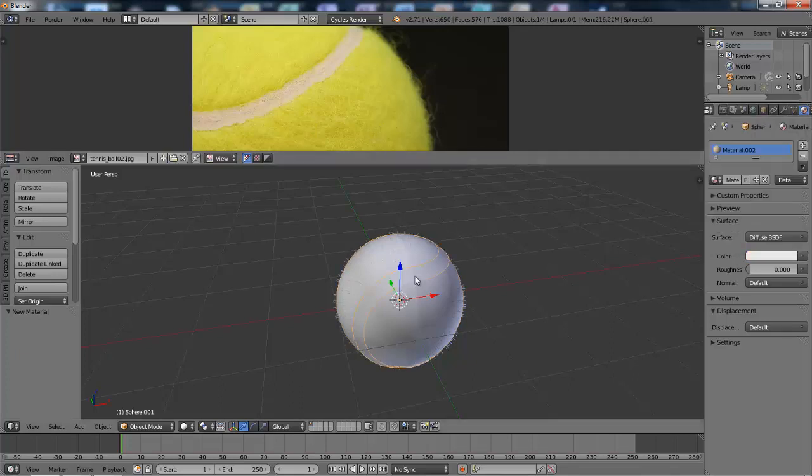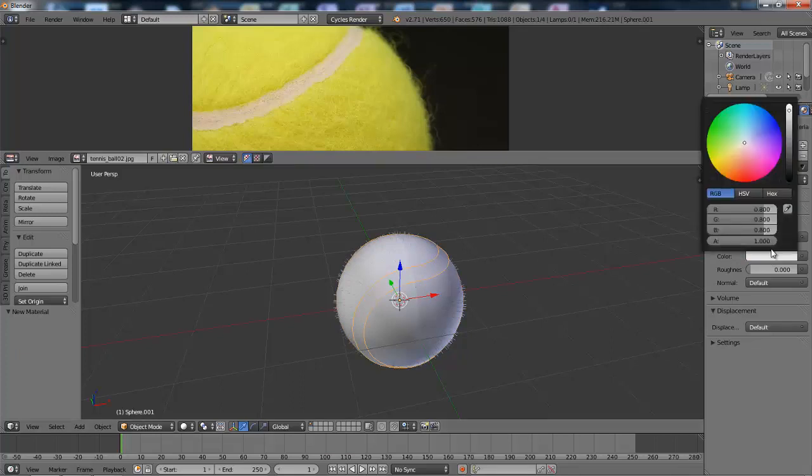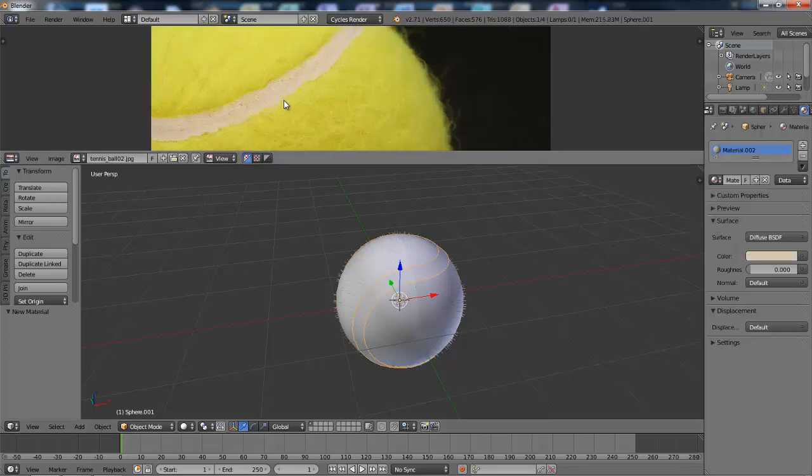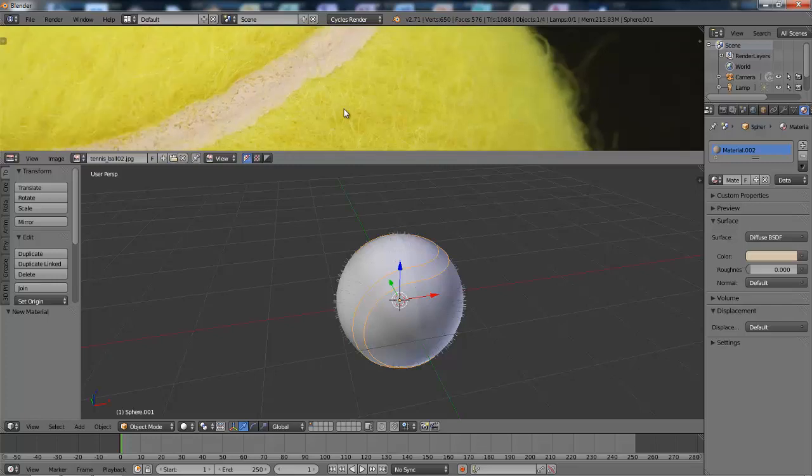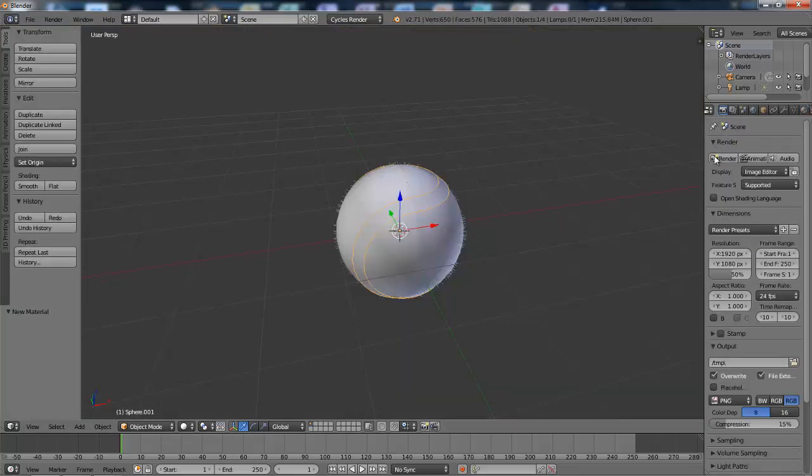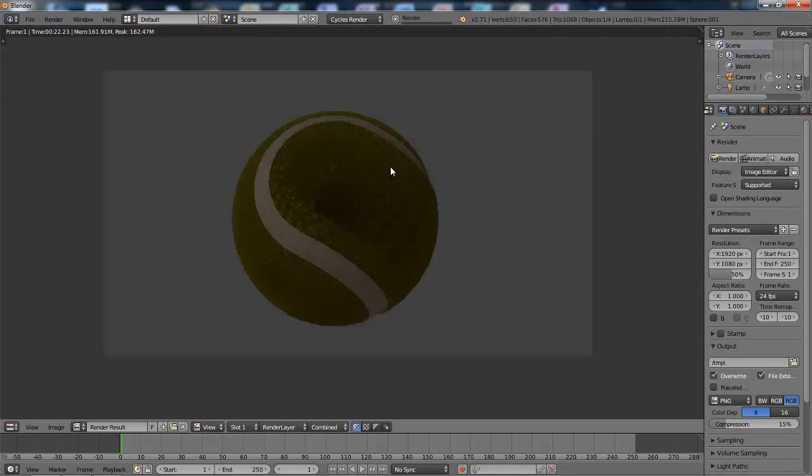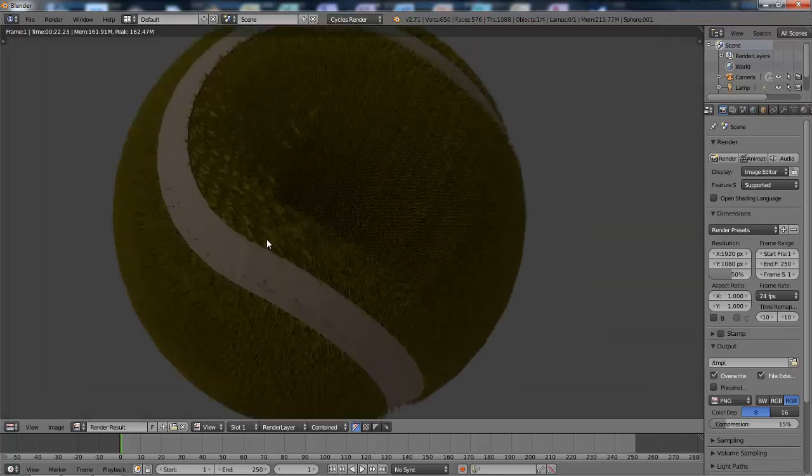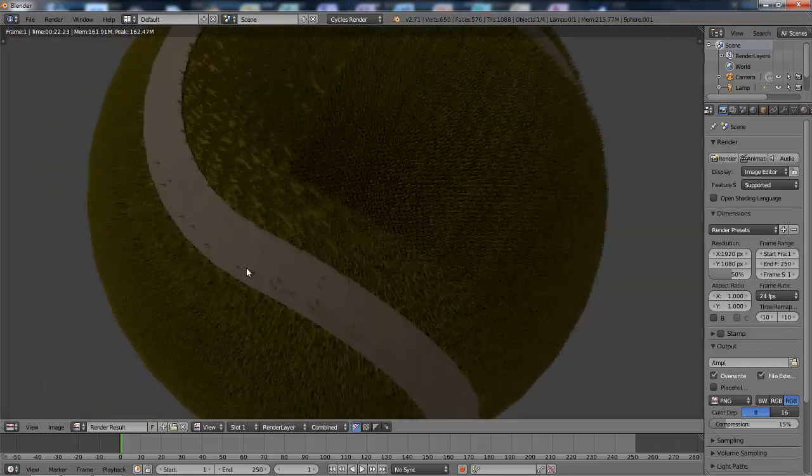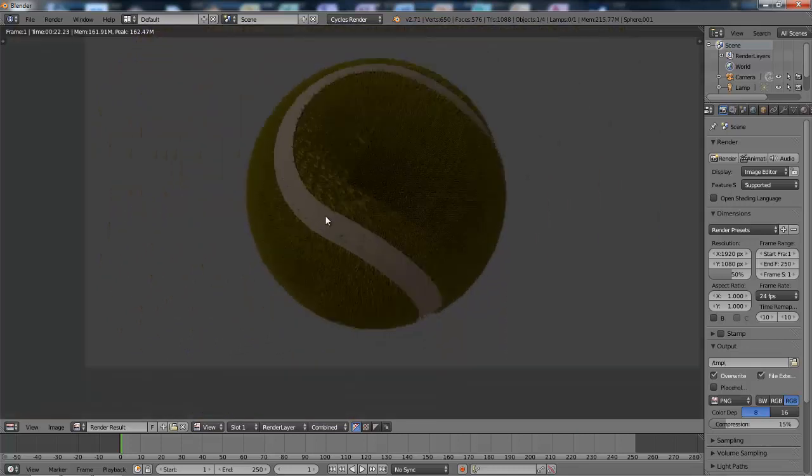And with that thing selected I'll do the same thing. There we go. And let's see how that looks. And that's looking okay but these hair things are a bit too uniform.